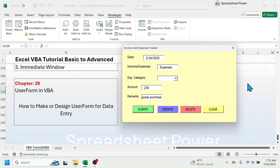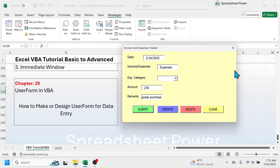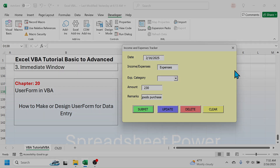If you want to practice designing the user form in VBA, you can download the sample workbook file from the video description below. Thank you so much for watching this video — see you in the next chapter.